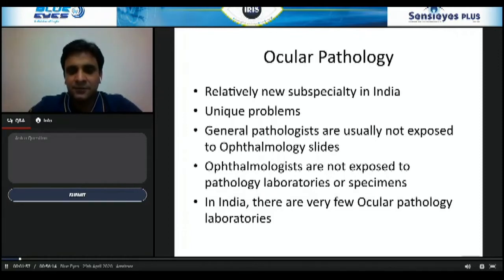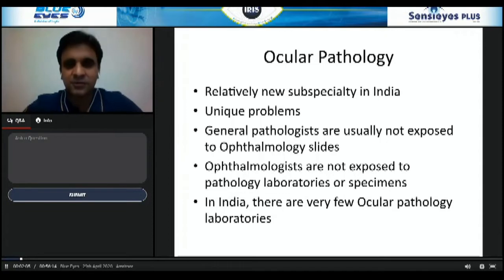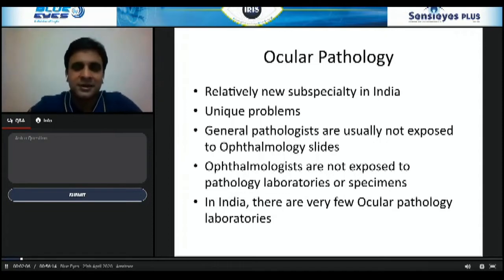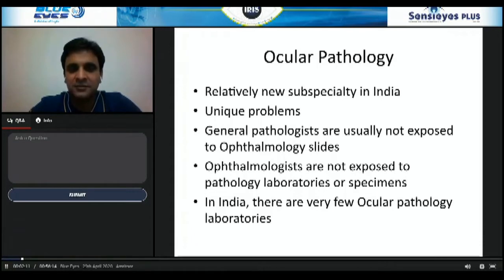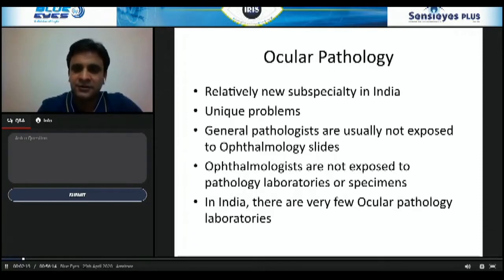Our Indian PG and resident curriculum is such that ophthalmic pathology is not taught as a discipline. Unlike in Western countries — for example, in the USA — they have a dedicated rotation where it is mandatory that residents go through a rotation in an ocular pathology lab for six to eight weeks. In India, there are very few ocular pathology laboratories.